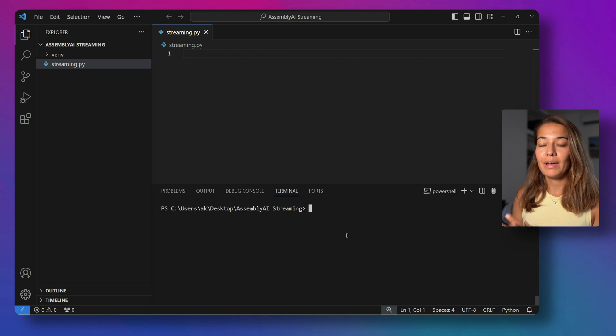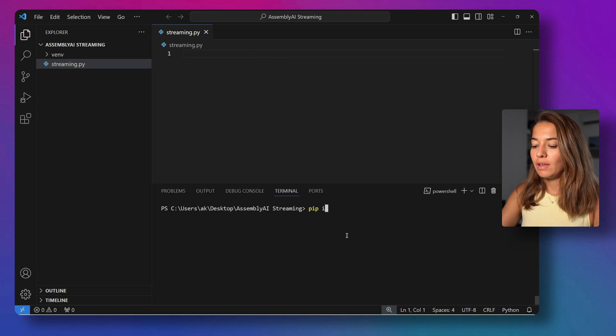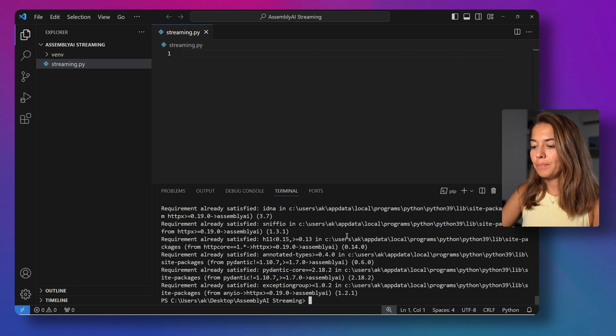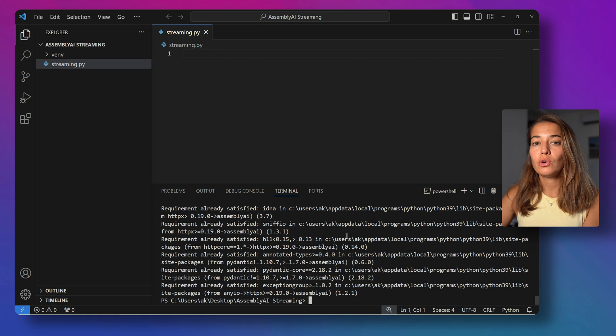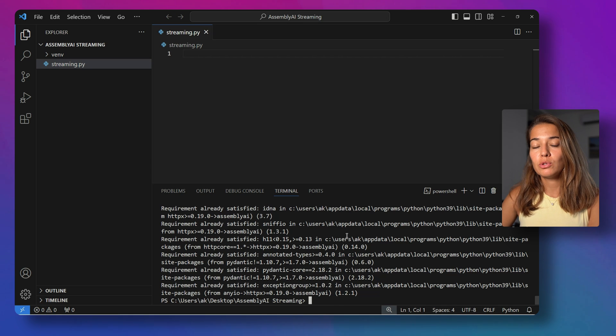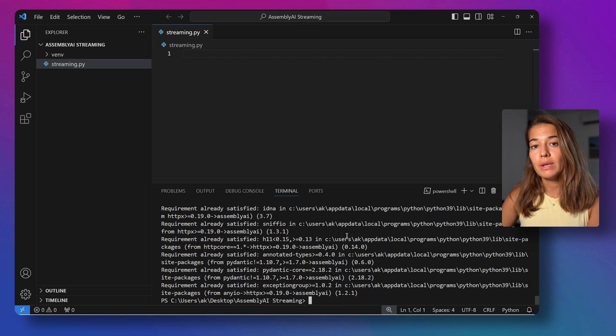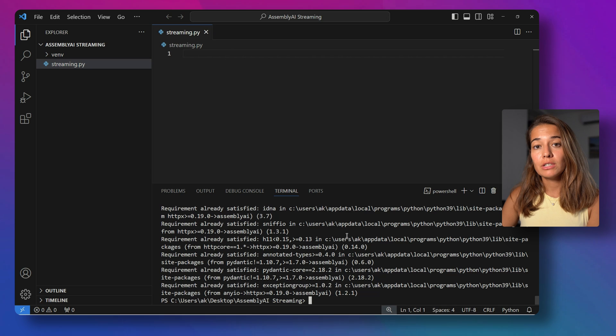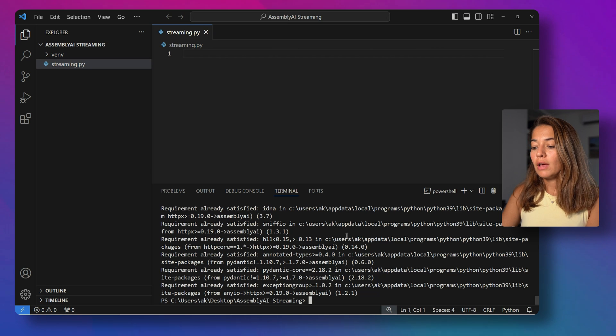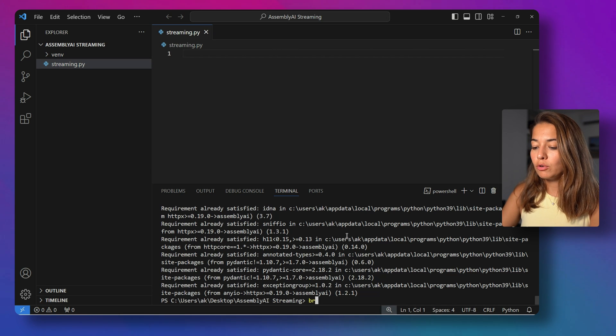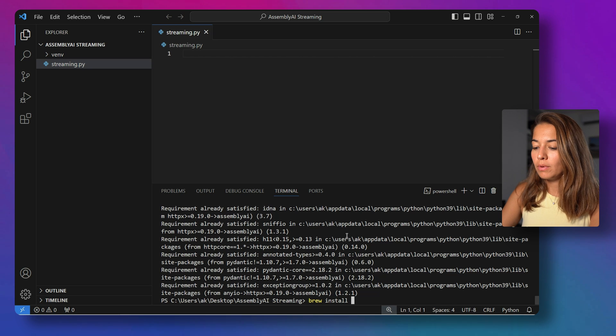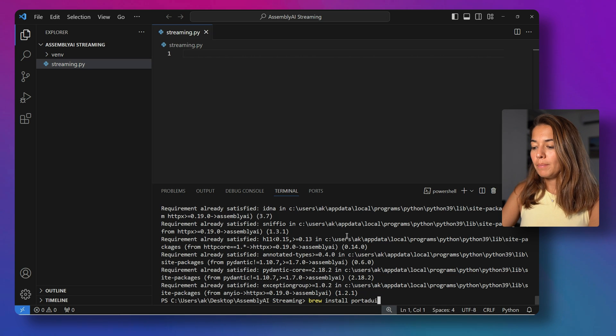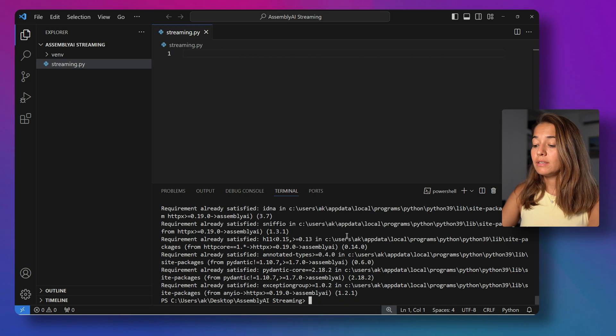So we can start by installing our dependencies. At first, I'm going to install Assembly AI's Python SDK. And then we need to install Port Audio, but I'm on a Windows laptop, so Port Audio is already installed for me. If you're on a Mac or a Linux laptop, you have to install it yourself. For Mac, that would be brew install port audio, but I don't have to do it right now, like I said.